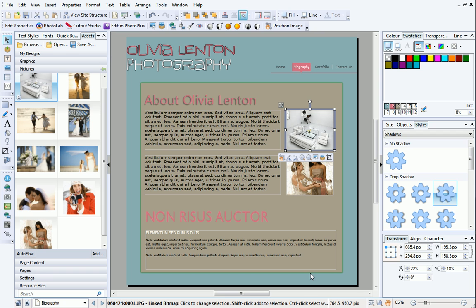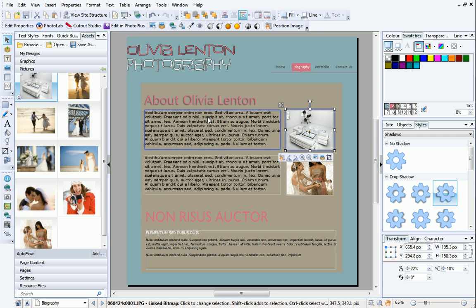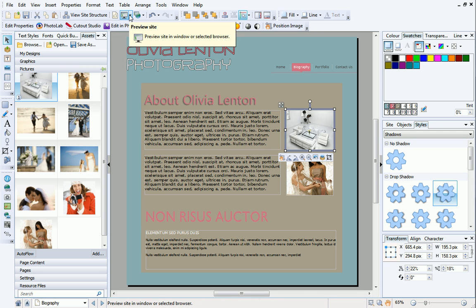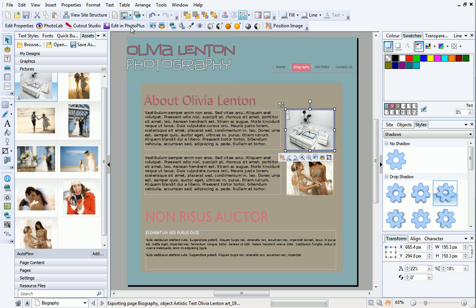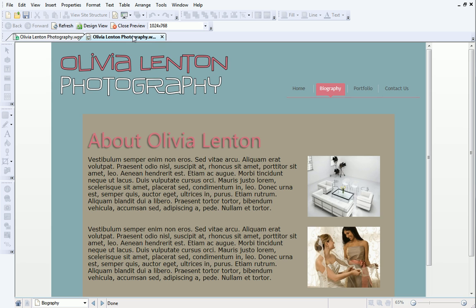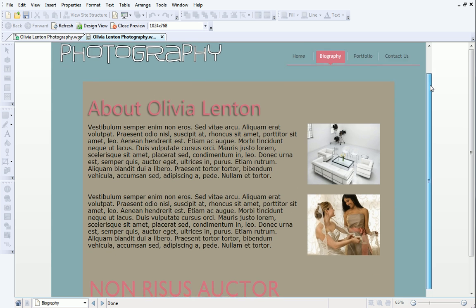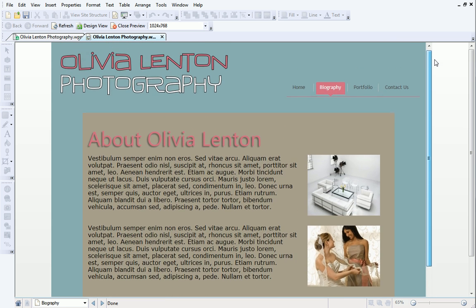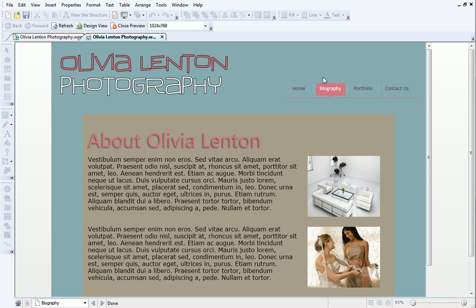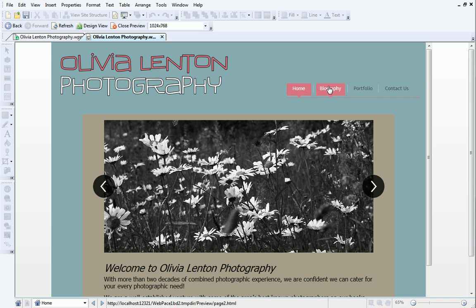Finally, we'll preview our site to see how it will look when it's published. On the standard toolbar, click the down arrow next to Preview Site, and click Preview in Window. Use the navigation bar to view the other pages in your site.